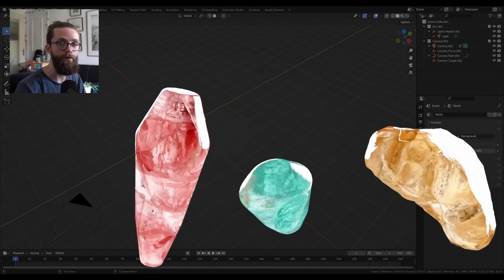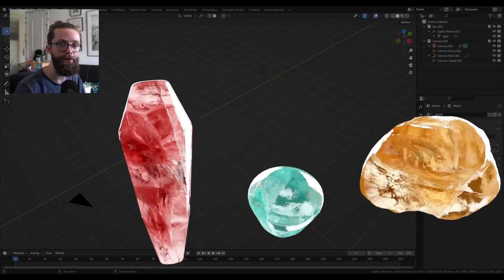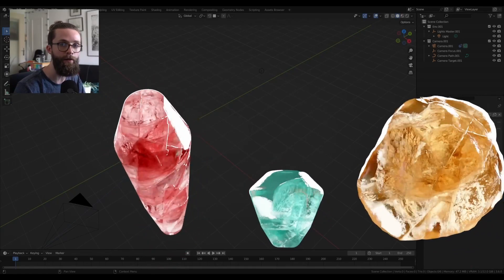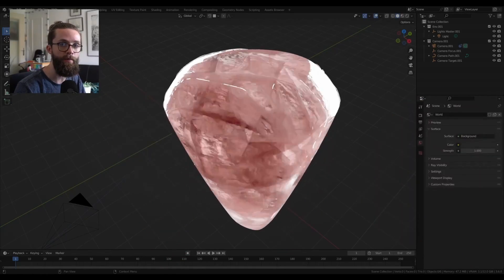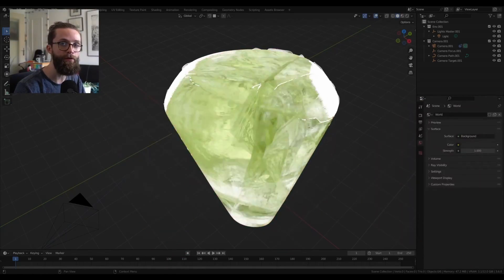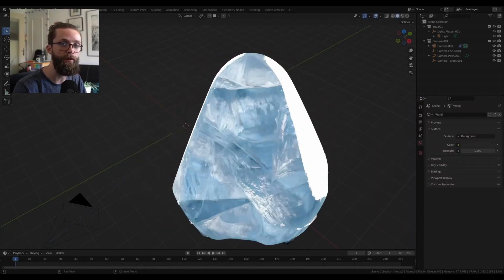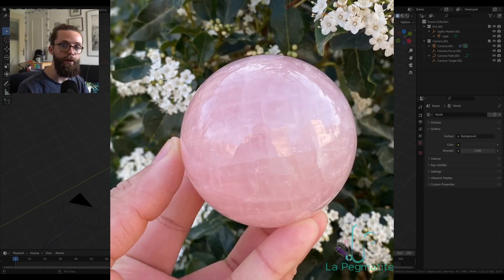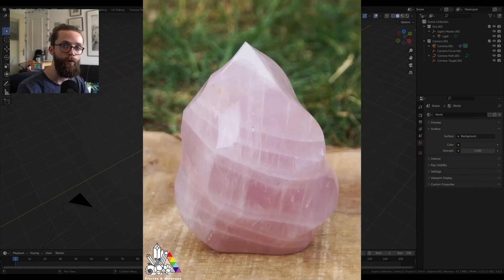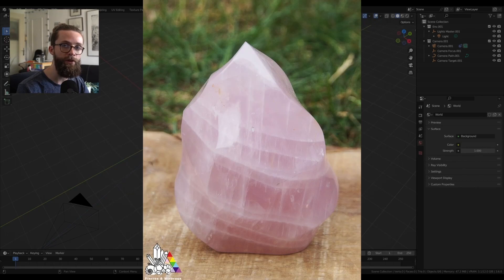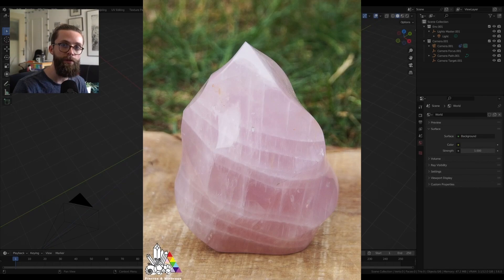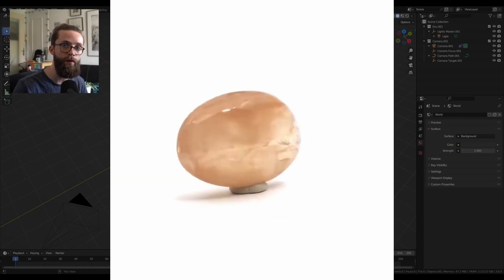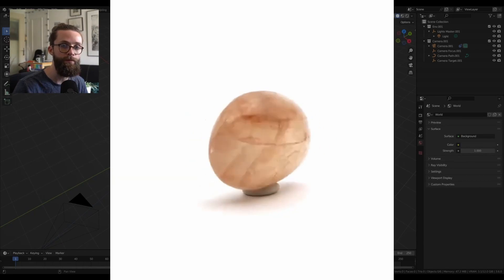Craft stunning procedural quartz and crystals with internal cracks using the Procedural Quartz crystals with Internal Cracks node groups. This resource, available on Gumroad, is a valuable addition for creating unique textures in your 3D projects.